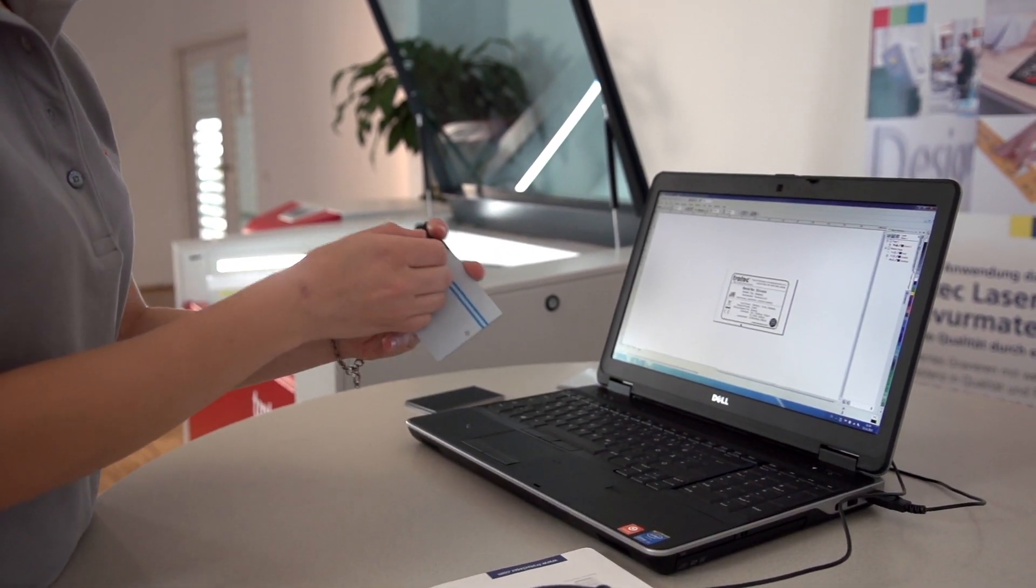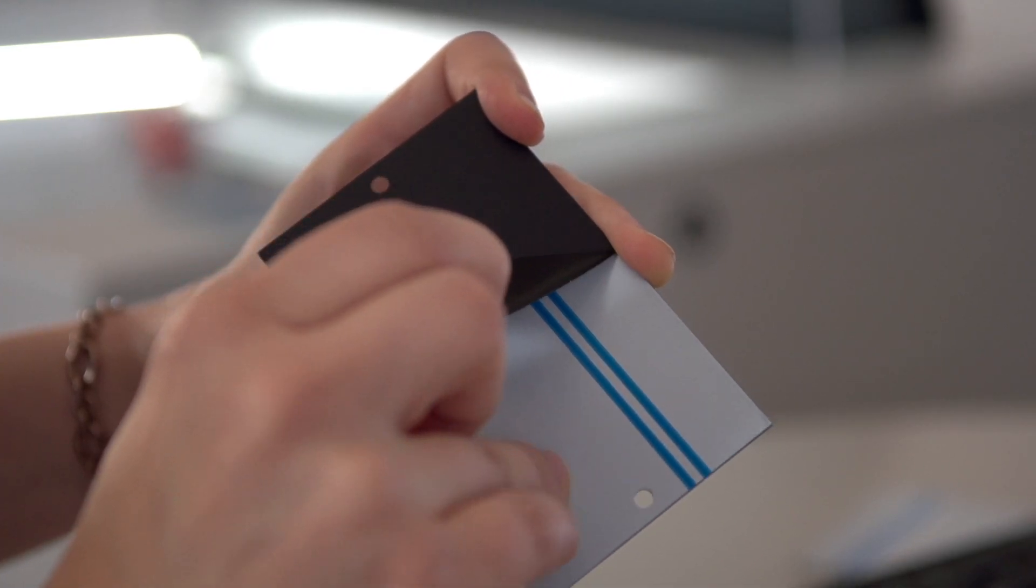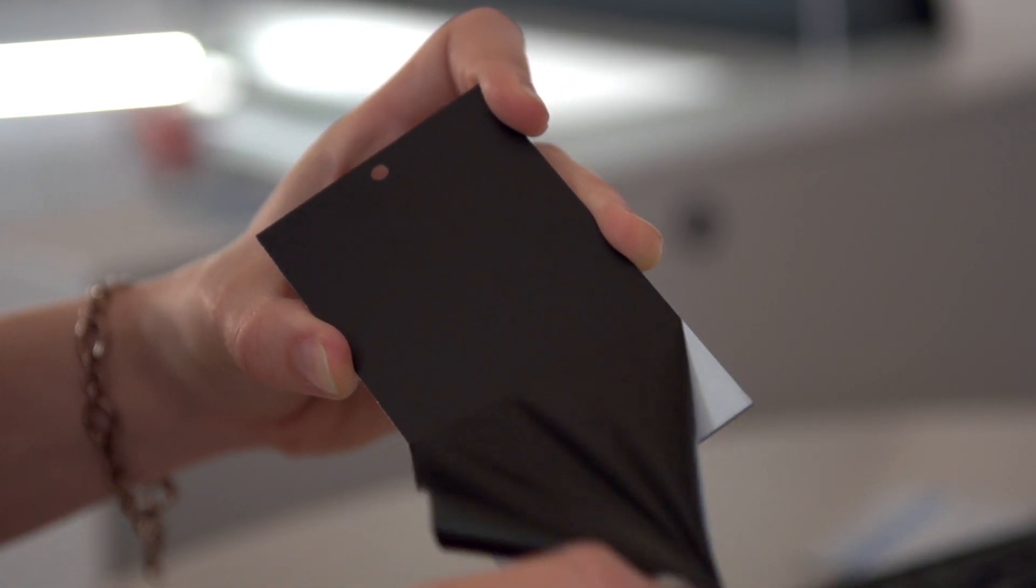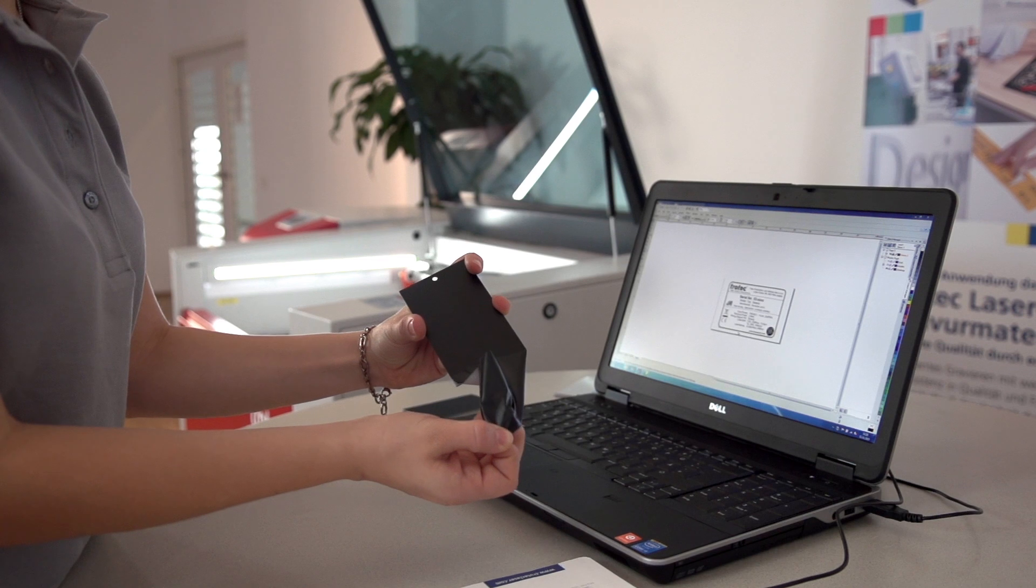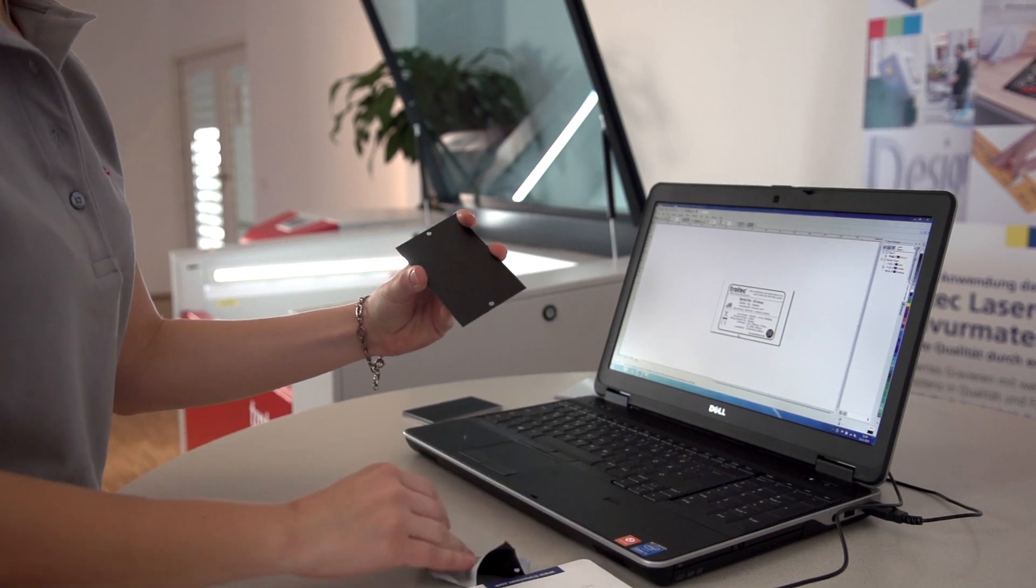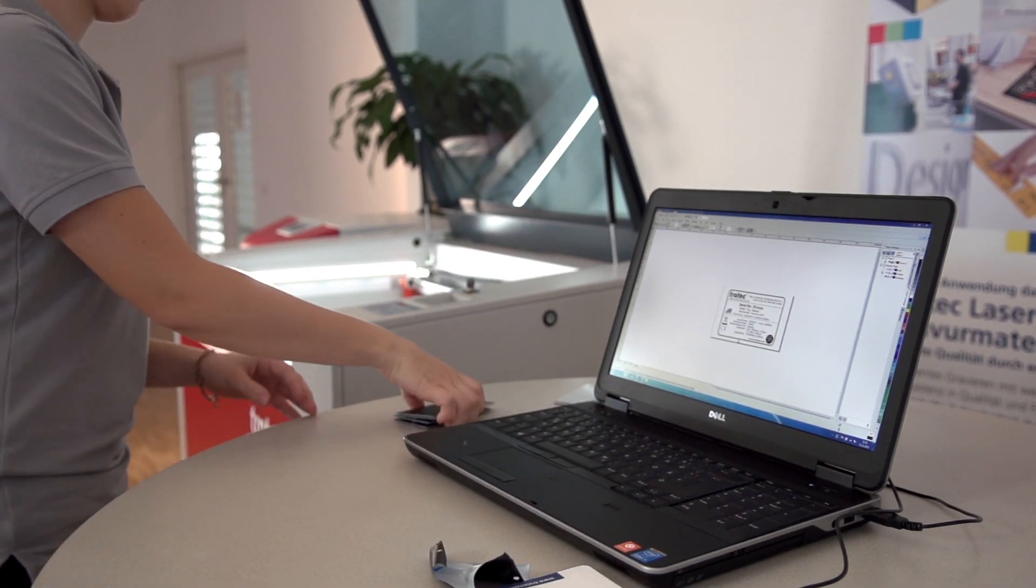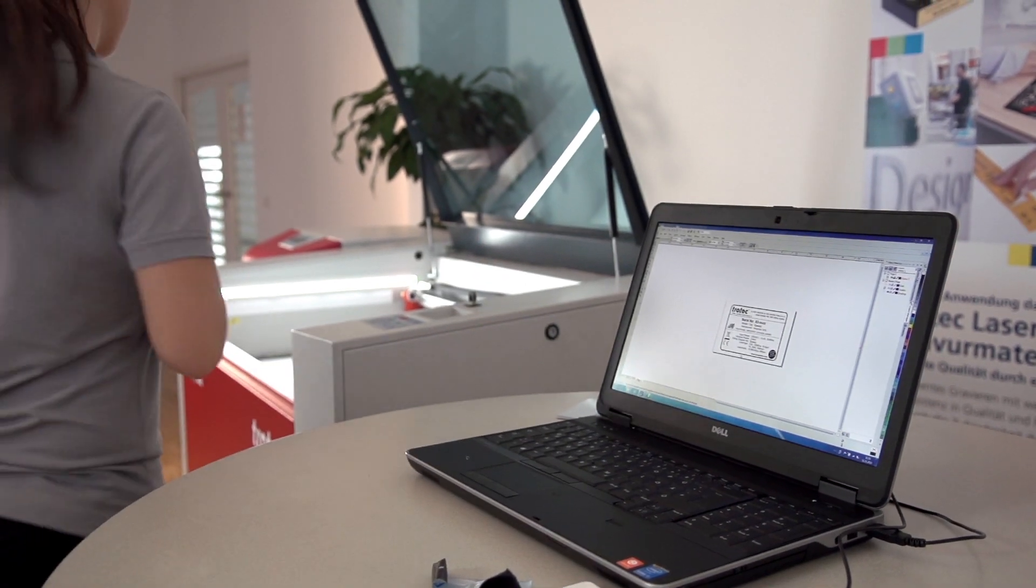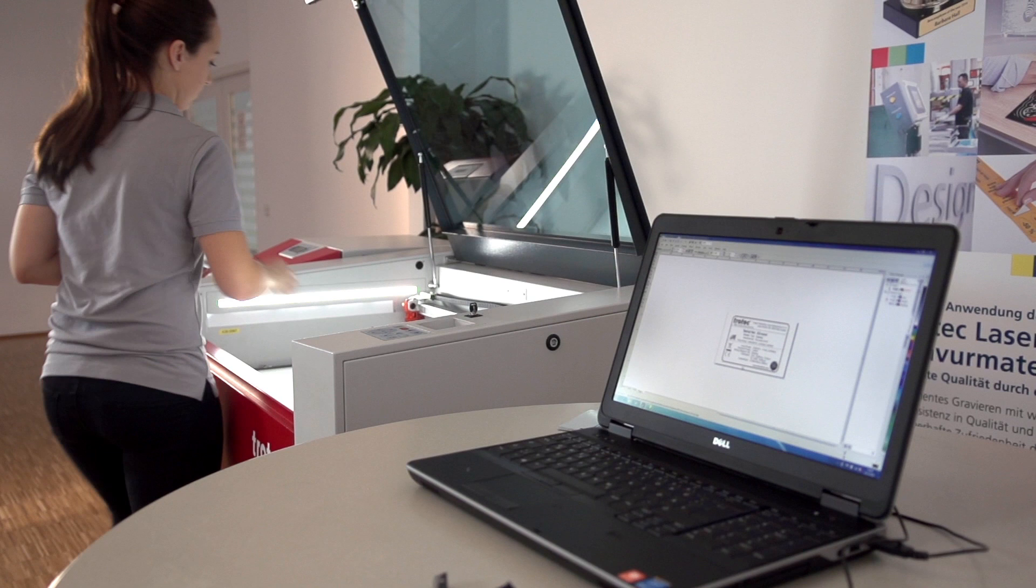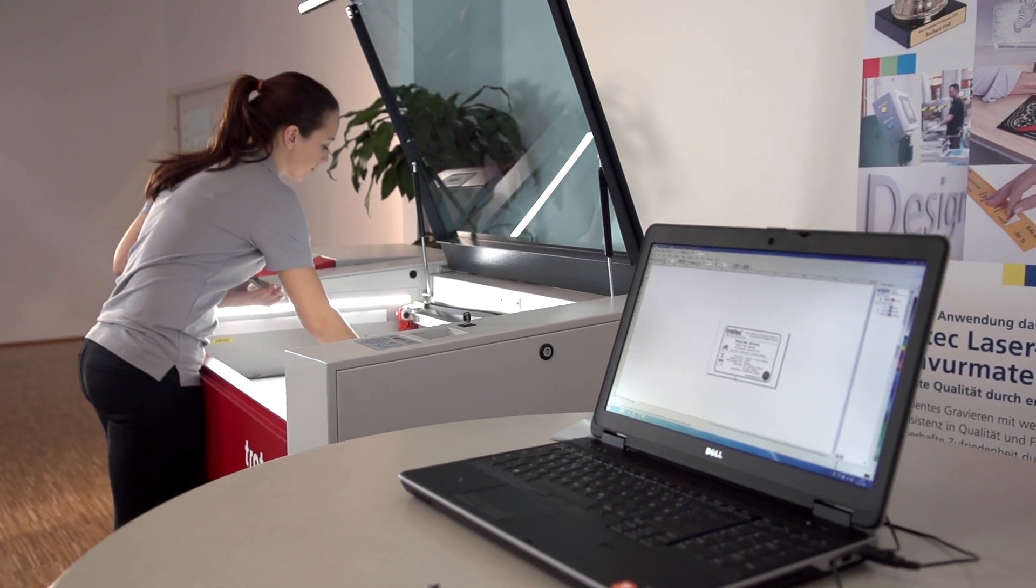Before engraving, please remove the protective film from your anodized plate. Place your aluminum plates onto the engraving table.